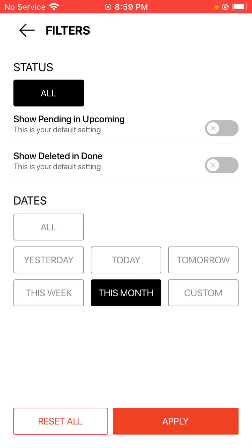Show deleted and done, what that does is allow you to show any deleted reservations in the done section of the Limo Anywhere mobile app.